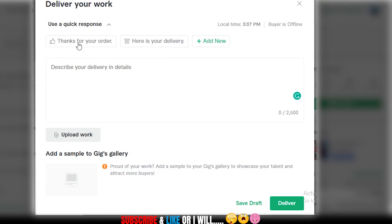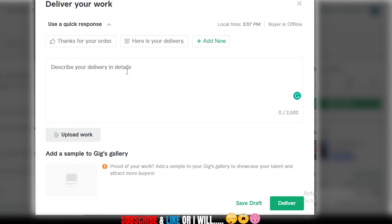Fiverr has given you two default options like 'Thank you for your order, here is your delivery,' but these are very basic. I won't advise using them — please don't use the templates suggested by Fiverr. They are very blunt and will not get you five-star reviews; they may lead to more cancellations. The real magic happens in the next section.